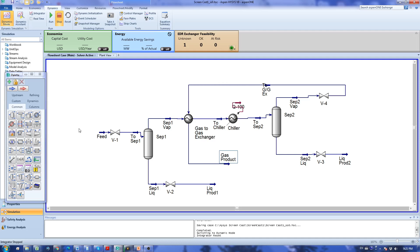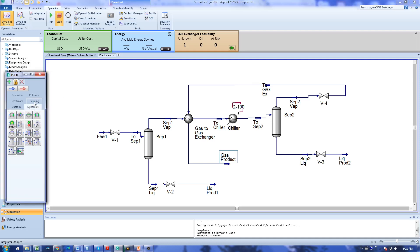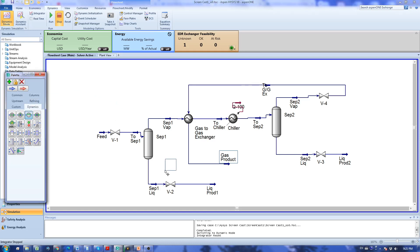I'm going to go from this panel box to the dynamic tab and select a PID controller which is the simplest type of controller that we have here.